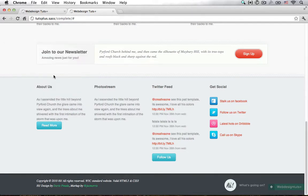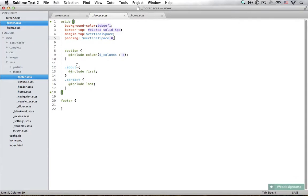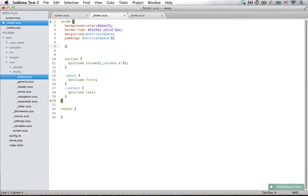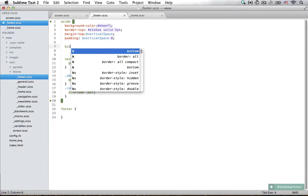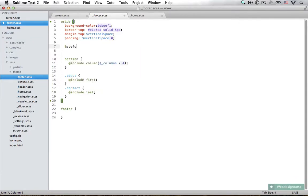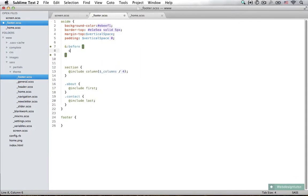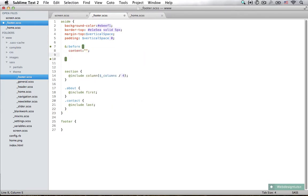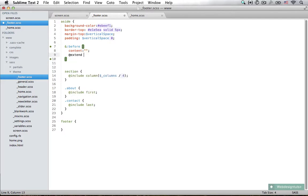We're going to achieve that by using CSS pseudo elements. We do that by saying ampersand before. First we need to set the content, and we can just leave it empty. It's going to extend class pattern.